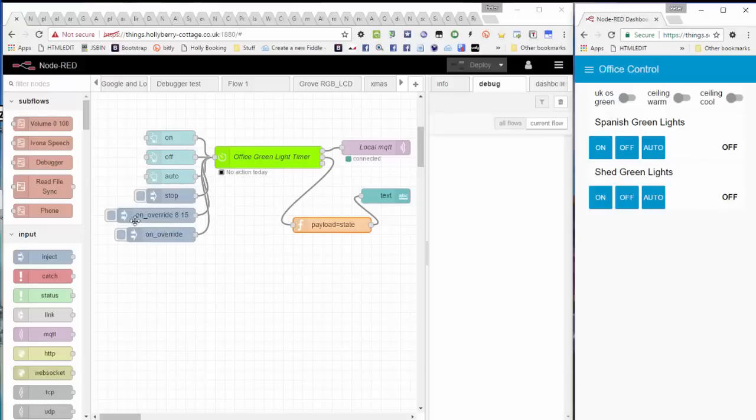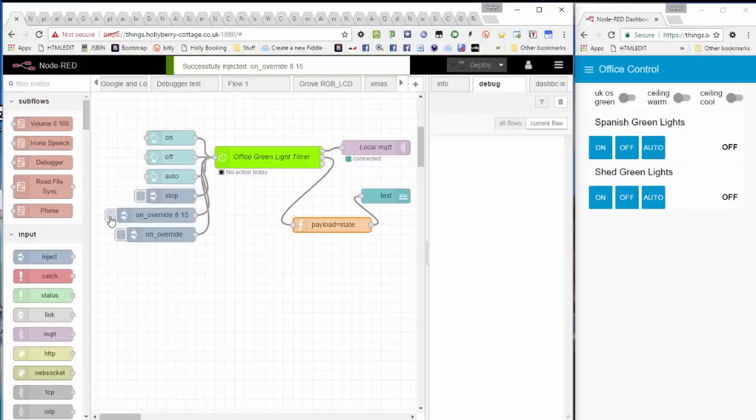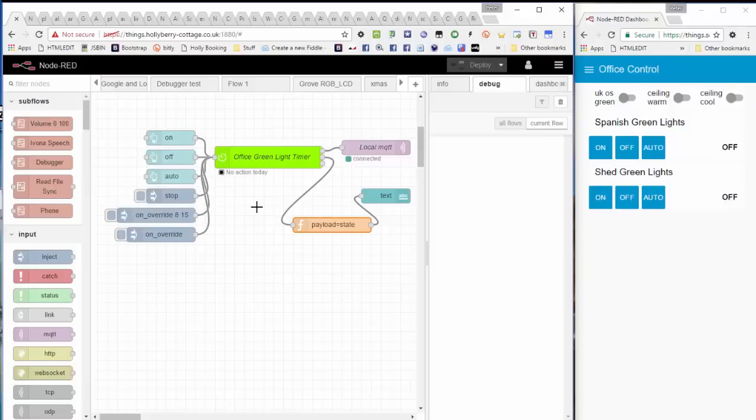So the actual text to override those default times are on_override and off_override in hours and minutes. So this button here will inject the text on_override space 8 space 15, which is 8:15 in the morning. You can just put one figure in minutes if you like. If you don't put any figure at all, the override is turned off. So give you an example, you've got no action today. If I click on override in a minute, that no action today will change. Now why does it take so long? Because the timer, to keep the resources down, only checks itself once every minute. It's not checking every second, it's just checking every minute to see if it needs to turn on or turn off, etc.